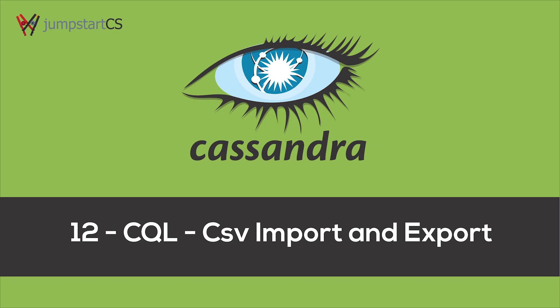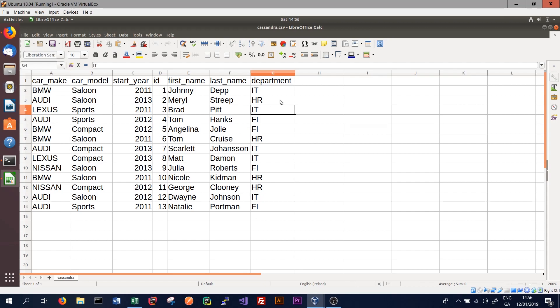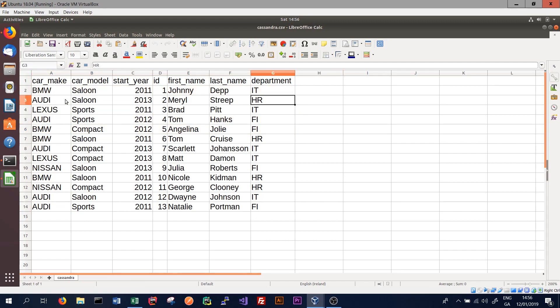Welcome back to another video on Apache Cassandra. In this video we're going to look at copying data from CSVs into Apache Cassandra and also exporting data from Apache Cassandra tables into CSVs. We can see here that we have a CSV file with a number of columns and a number of rows.